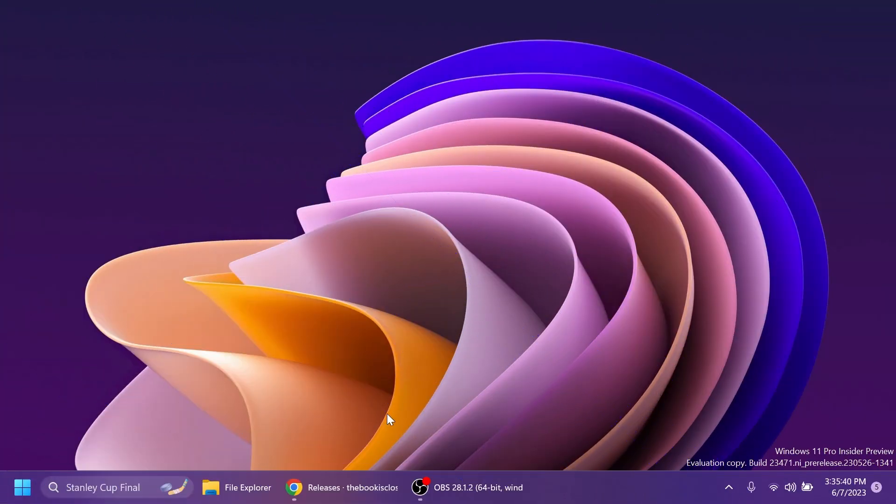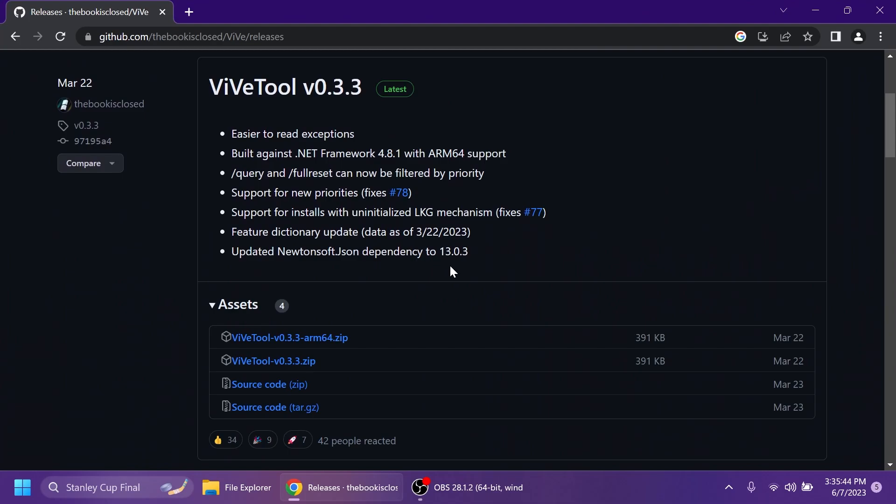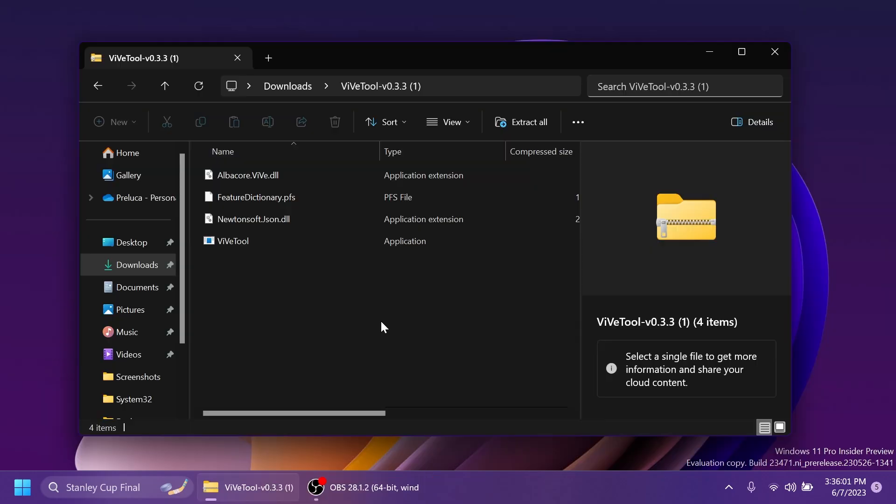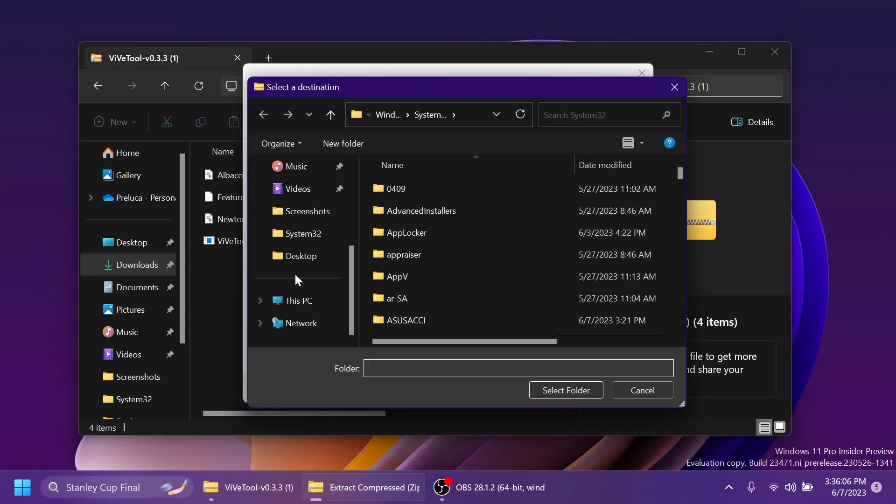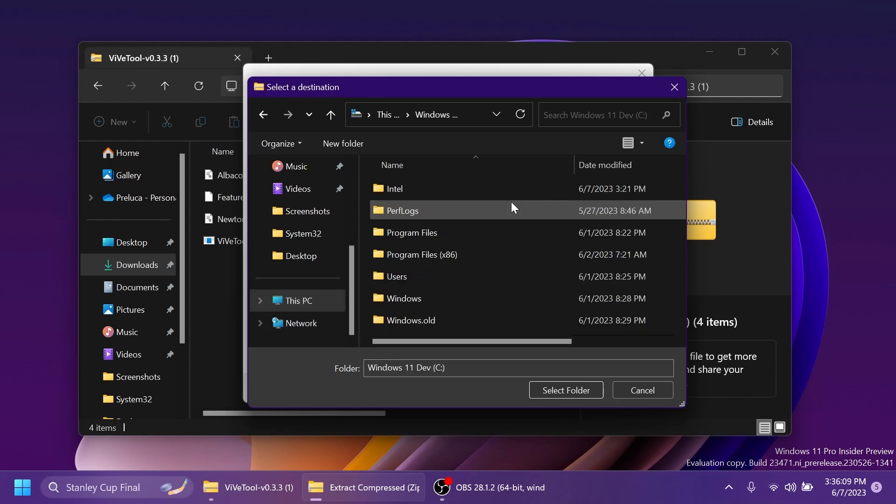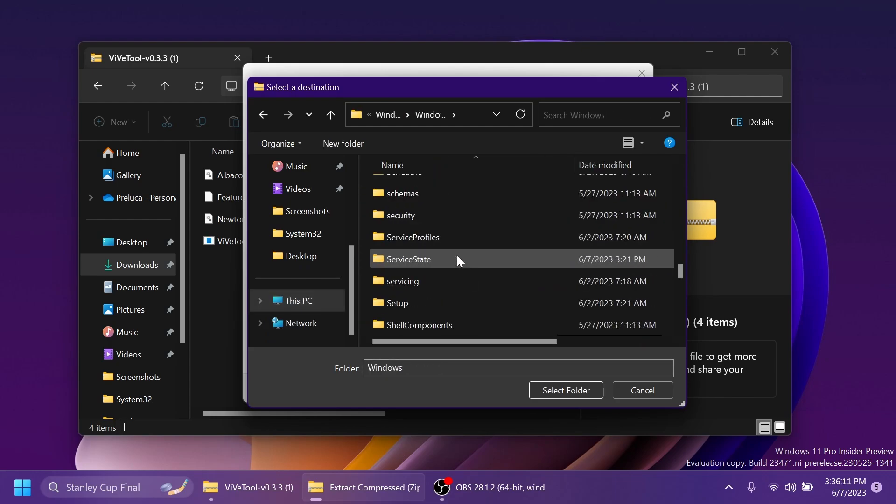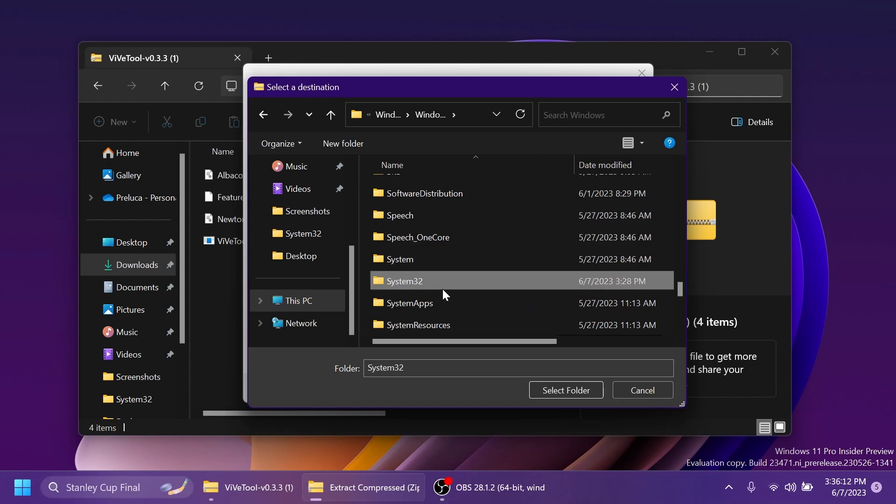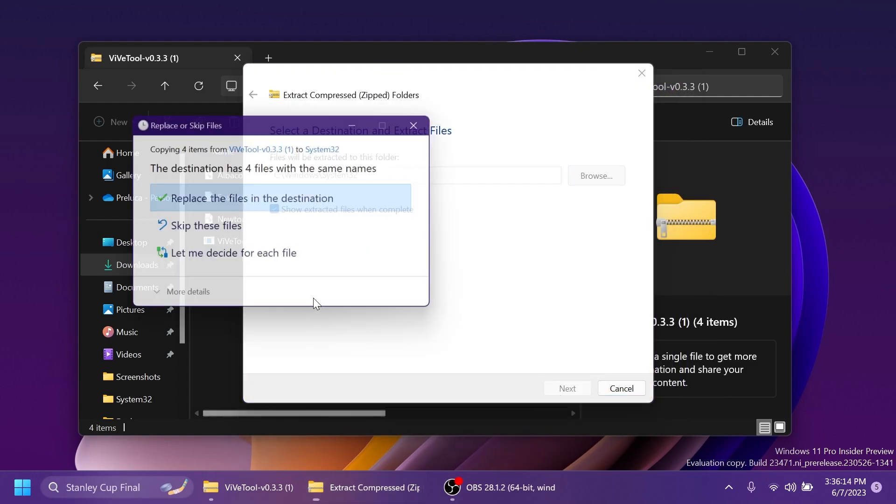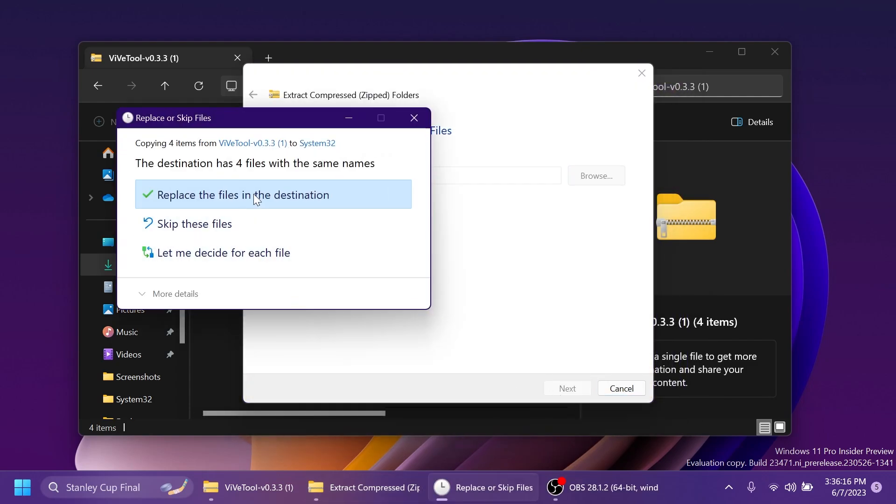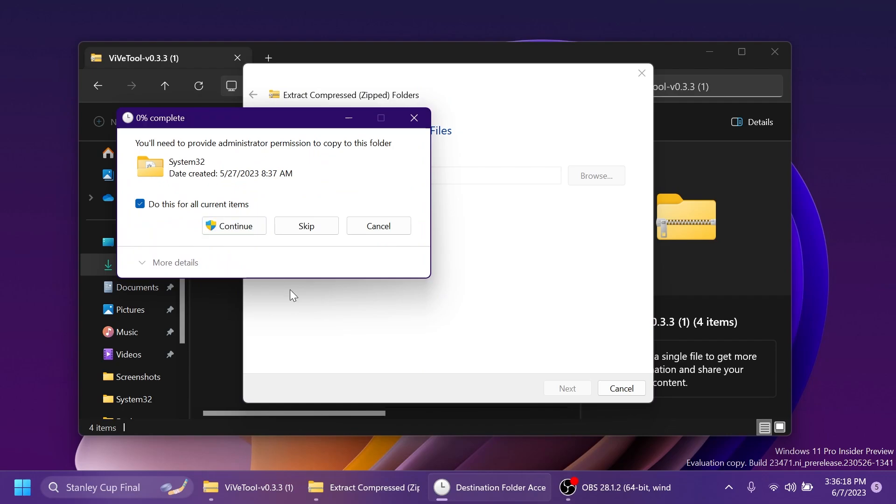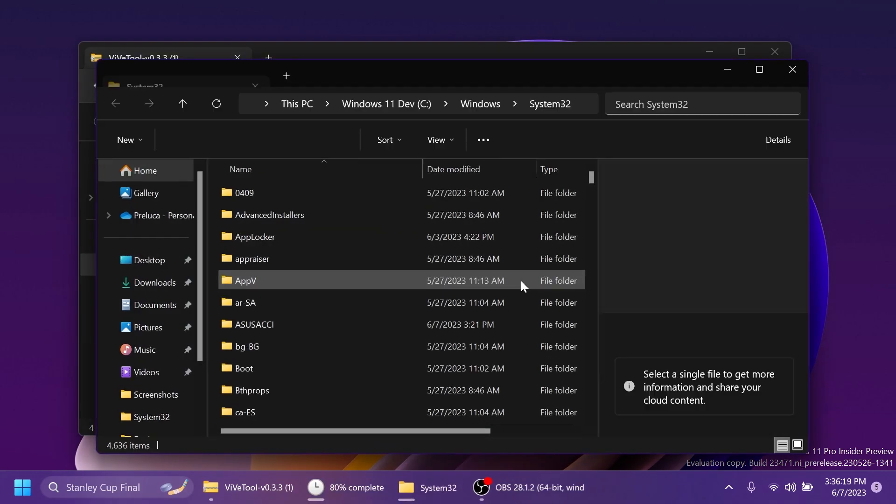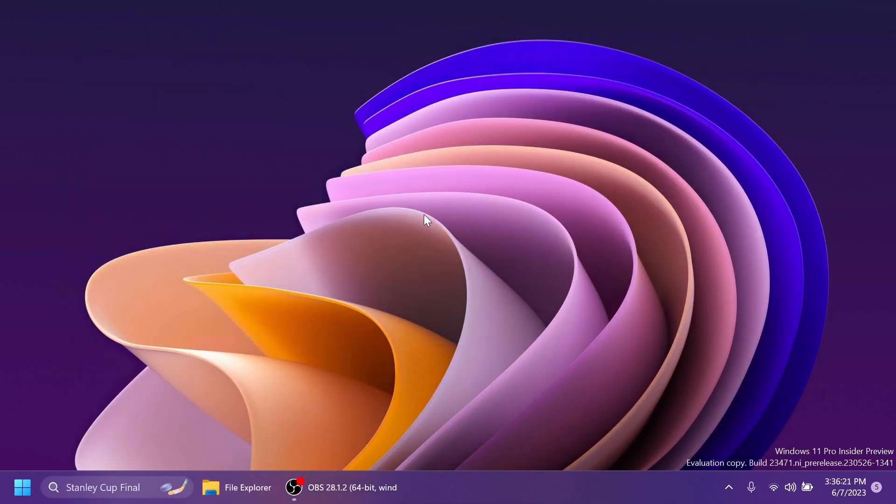First of all you're going to need to have ViveTool set up on your computer. We're going to have the download link in the article below in the video's description. Just make sure to download the latest version zip and then you can open it up using File Explorer. Click on Extract All, click on Browse and then locate the System32 location in This PC, Local Disk C, Windows, and then scroll down to System32. Select Folder, Extract. In this case I'm going to have to replace the files and click on Continue to have ViveTool set up on my computer. As easy as that.